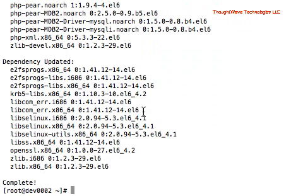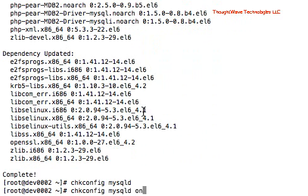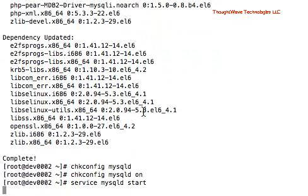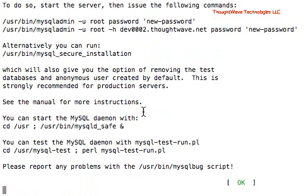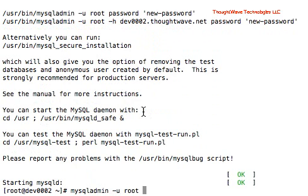So now what we need to do is we need to start MySQL. Okay. So now we need to create a root account. Use a more secure password, but this will be fine for this demo. MySQL ADM minus U root, password root.